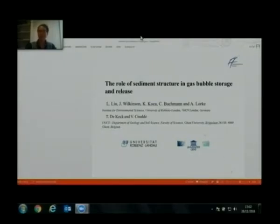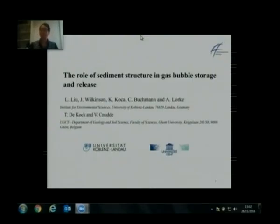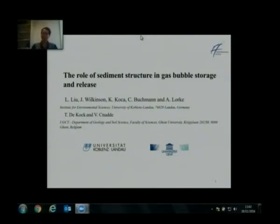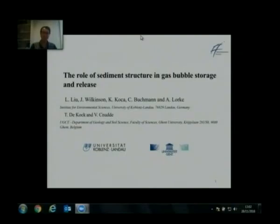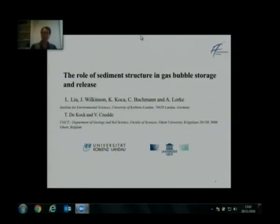First of all, I'd like to thank Regina for offering this opportunity to introduce my PhD work here, and it's my great honor to introduce our recent work. My topic is the role of sediment structure in gas bubble storage and release. We have collaborations with the University of Ghent in Belgium, and we pay particular attention to how sediment's physical characteristics affect gas bubble formation and transport in freshwater sediments.